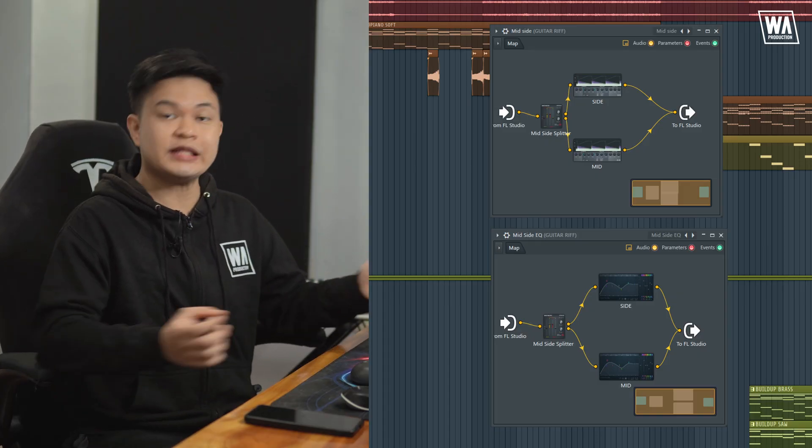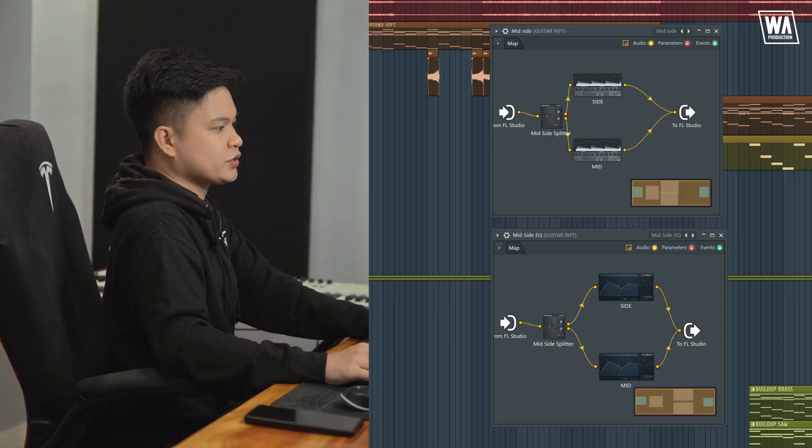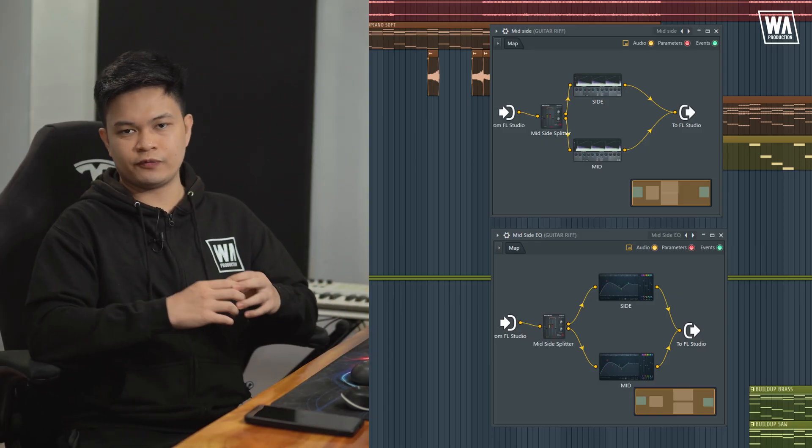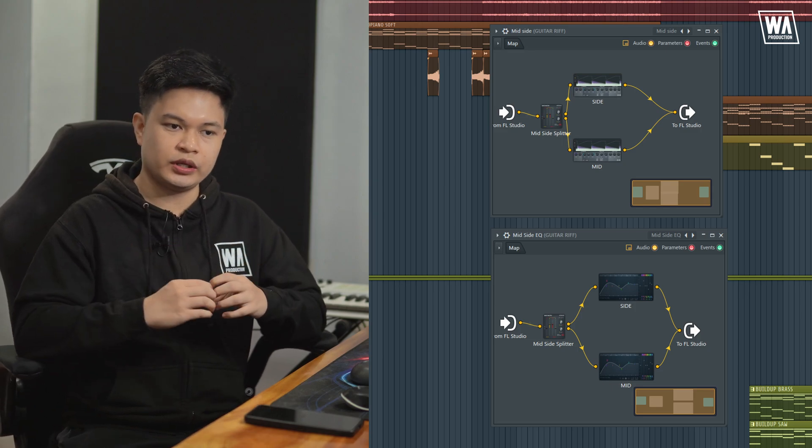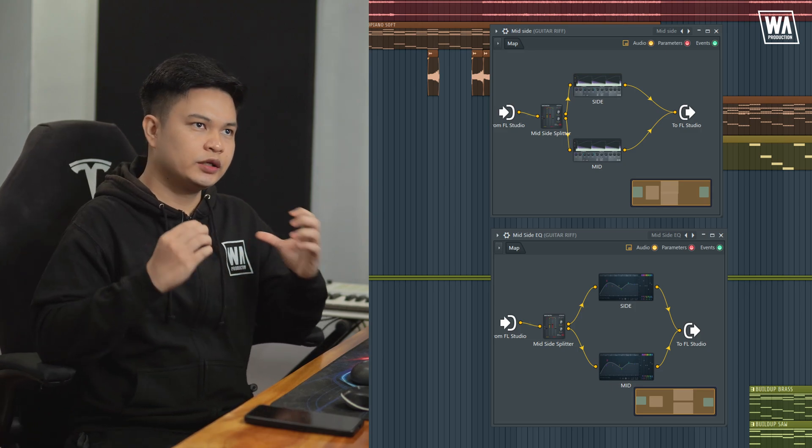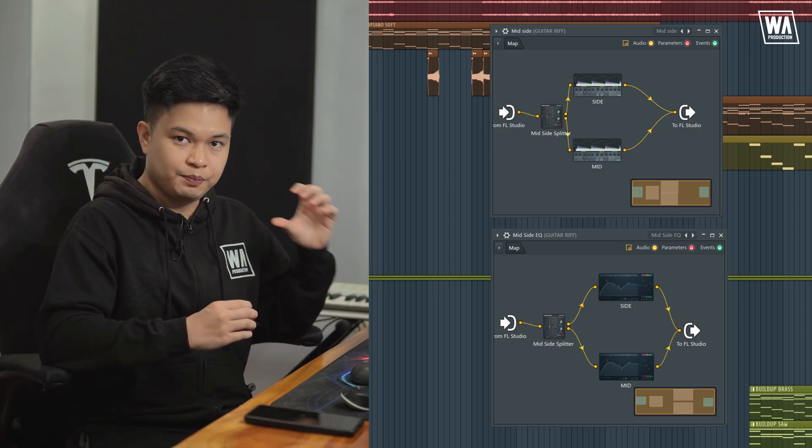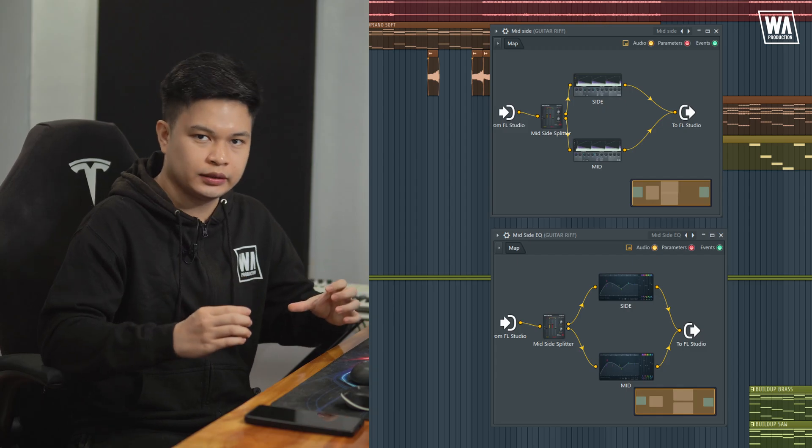Although they have their own purpose, they share the same concept, which is mid-side processing. They are the mid-side EQ and mid-side compressor. Unlike the traditional way of processing audio, these two are different. Different in the sense that they process the mid and side signal independently.